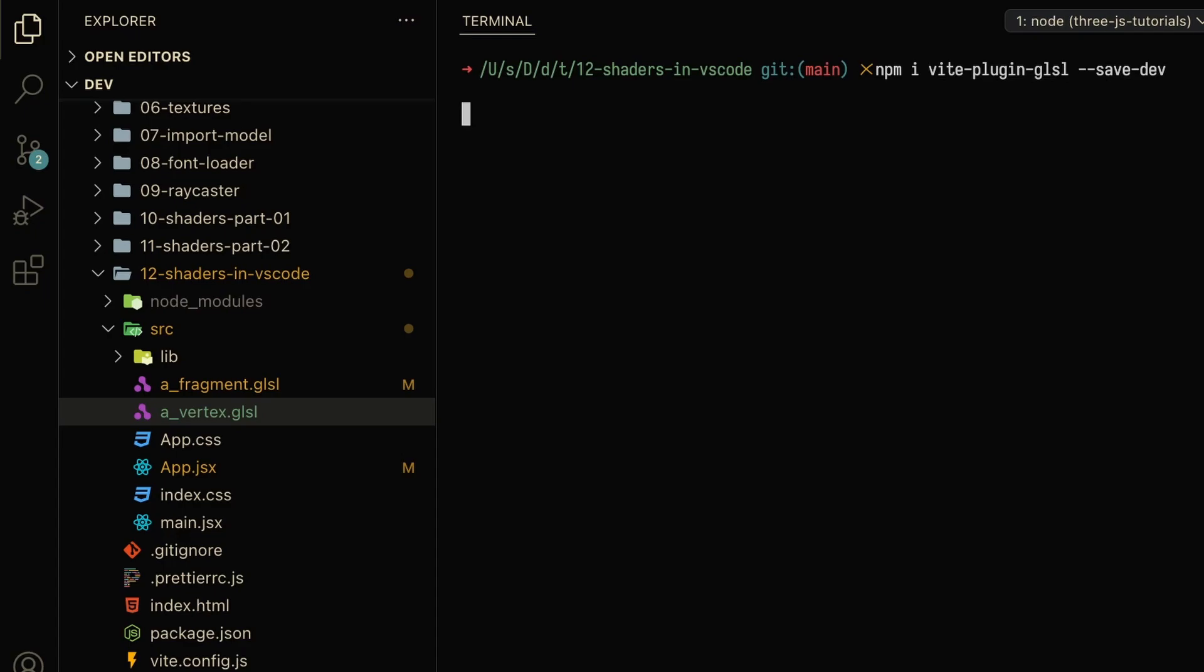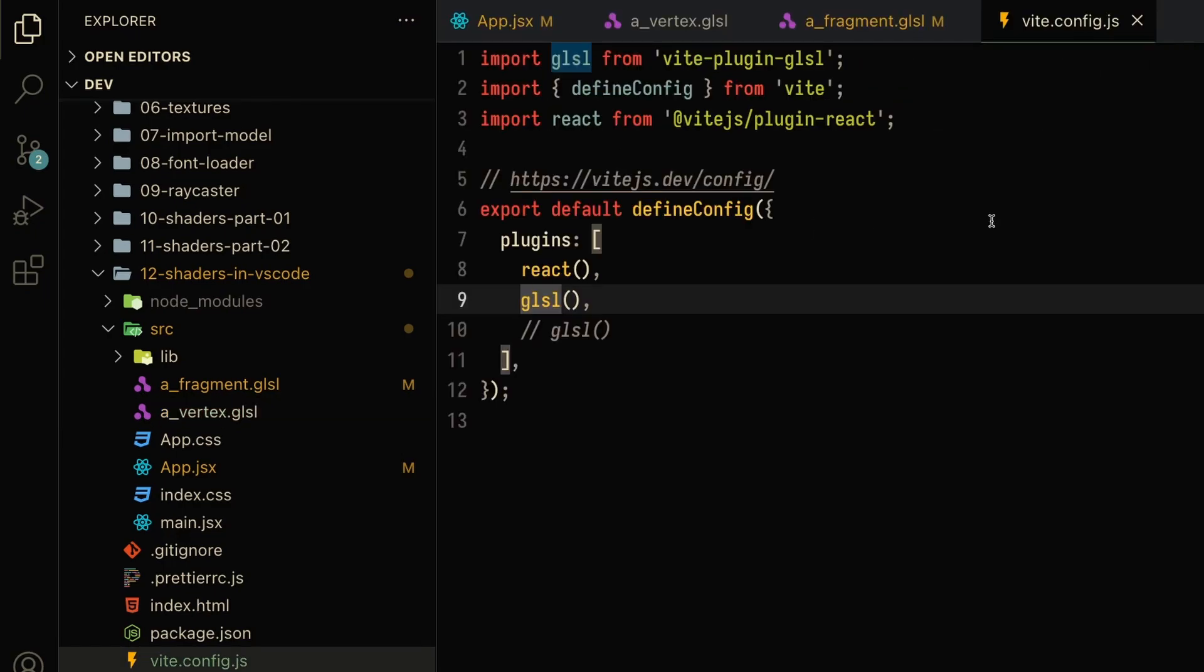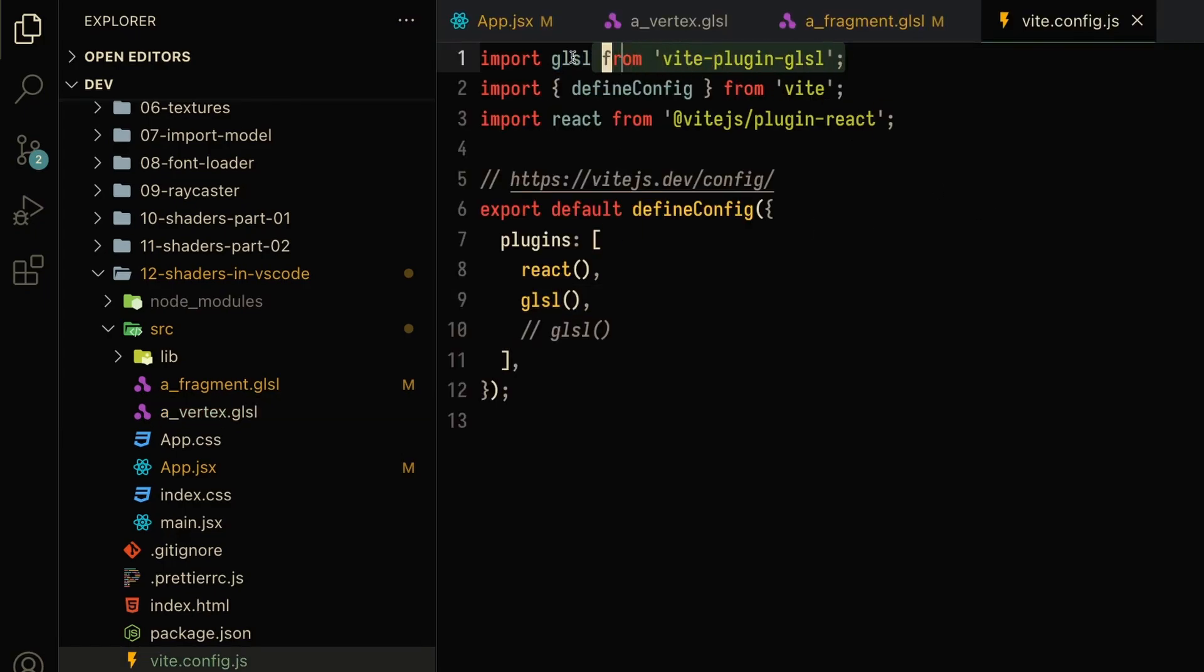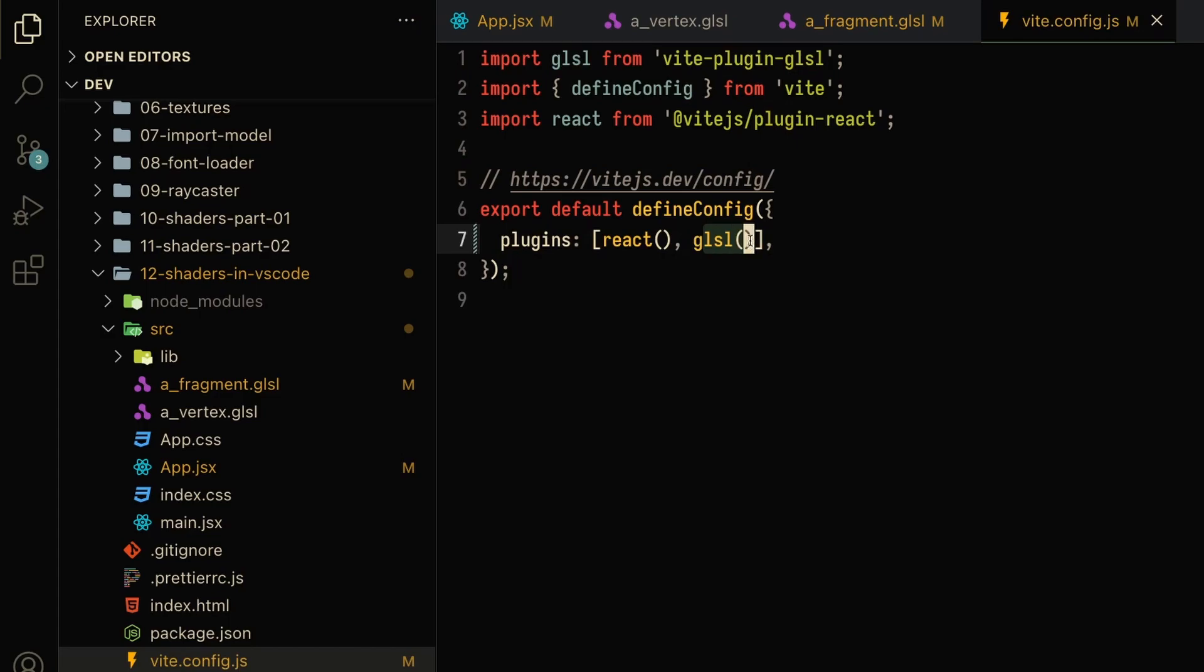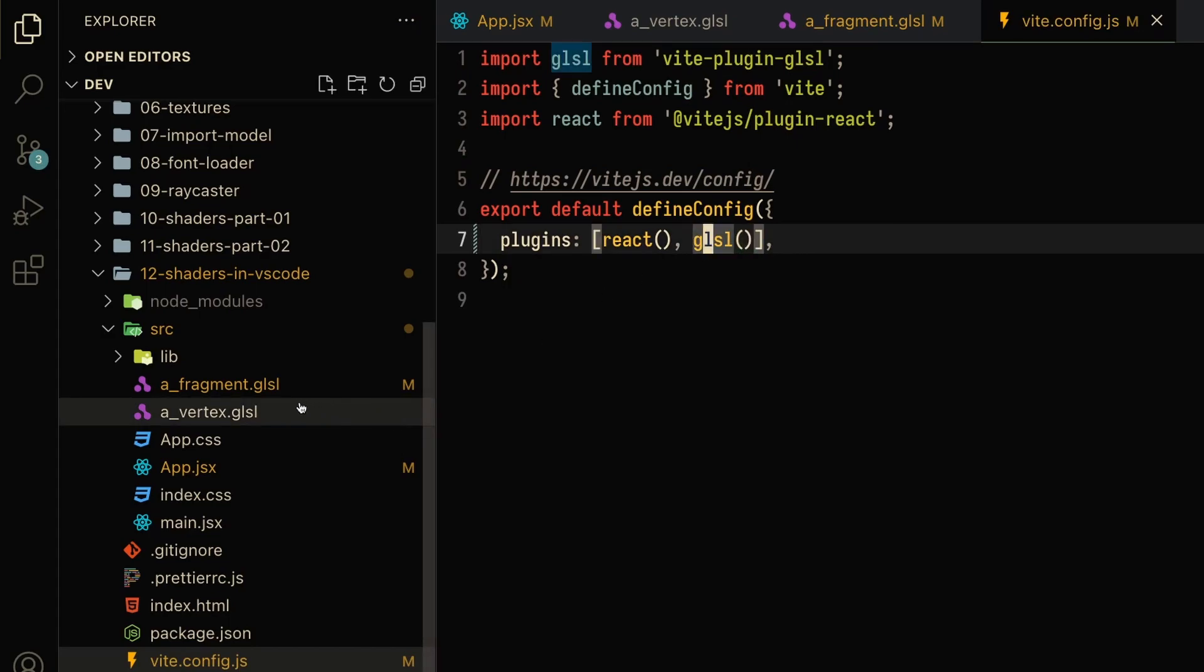You're also going to want to update your vite.config file. Here, what you want to do is import the GLSL plugin. Right below React, we can also import the GLSL plugin, and that's basically all you have to do. What this does is it takes all the GLSL files inside of our project and makes it easy for us to import into our React.js files.